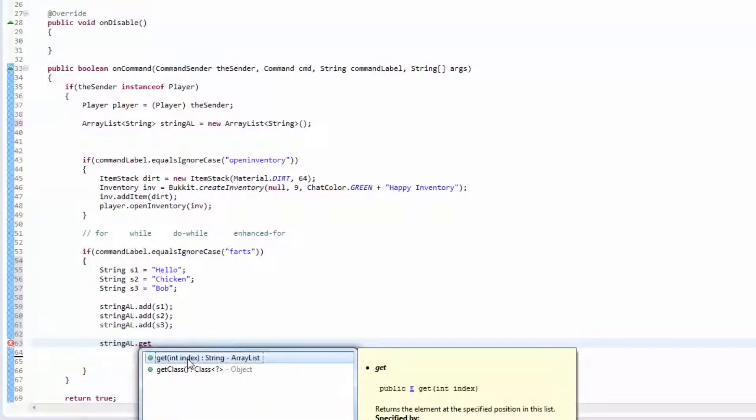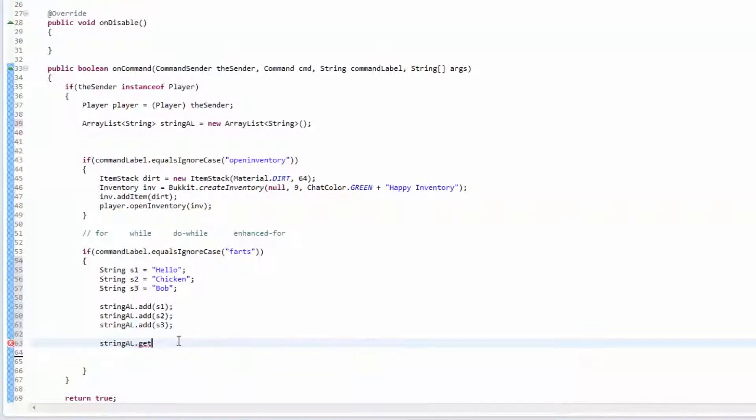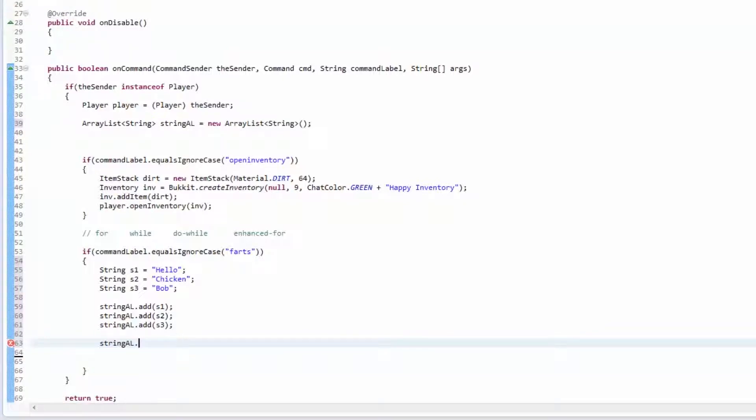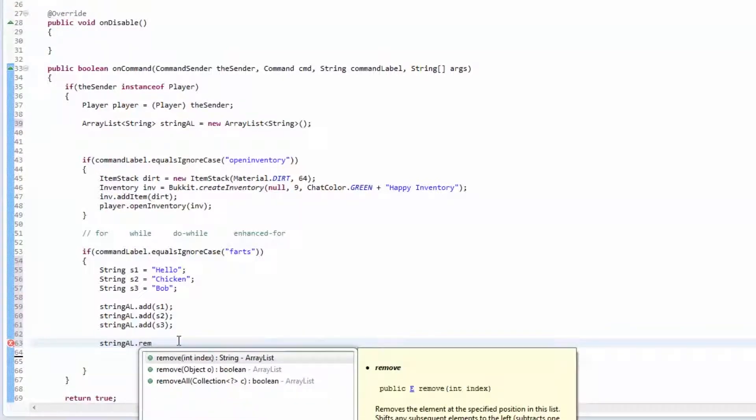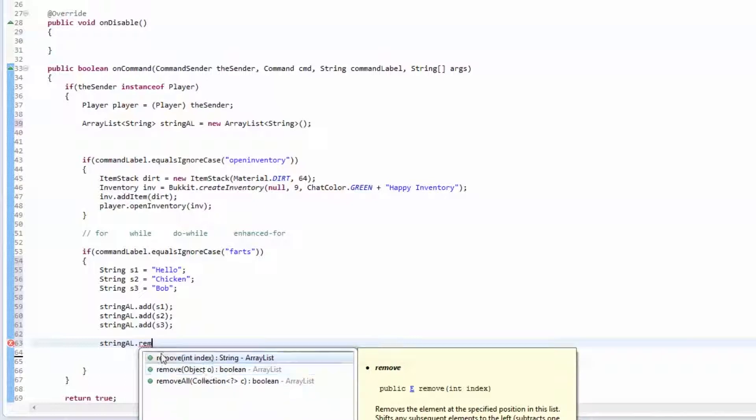You can get the item that's at zero. So in our case, zero would be hello, one would be chicken, two would be bob. You can get things, you can remove. You can either remove something at the certain index, you can remove the item that's at the index of five, or you can remove an actual object which in our case is a string. You can remove any object out of it.